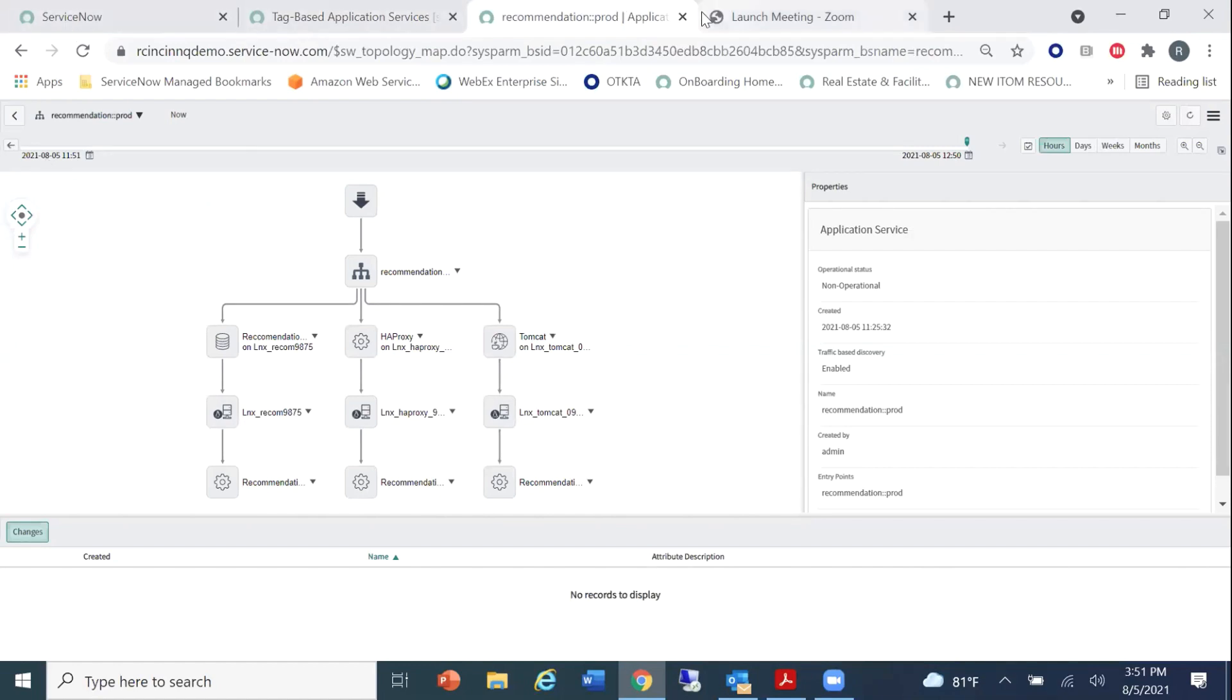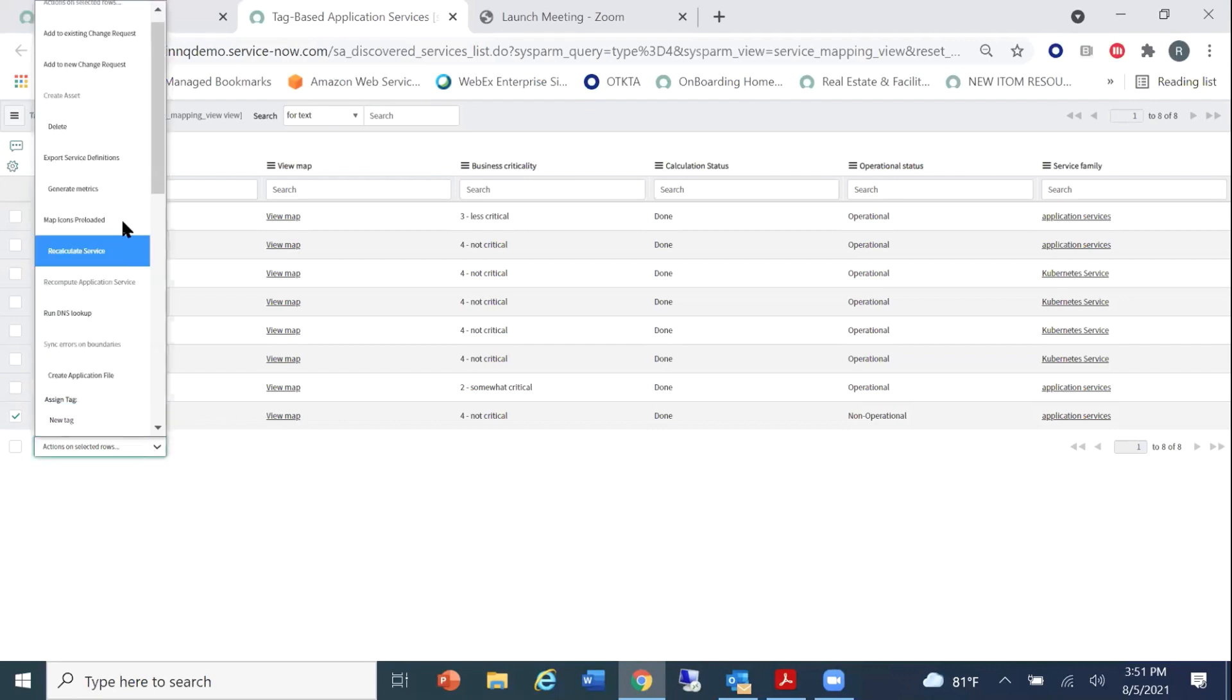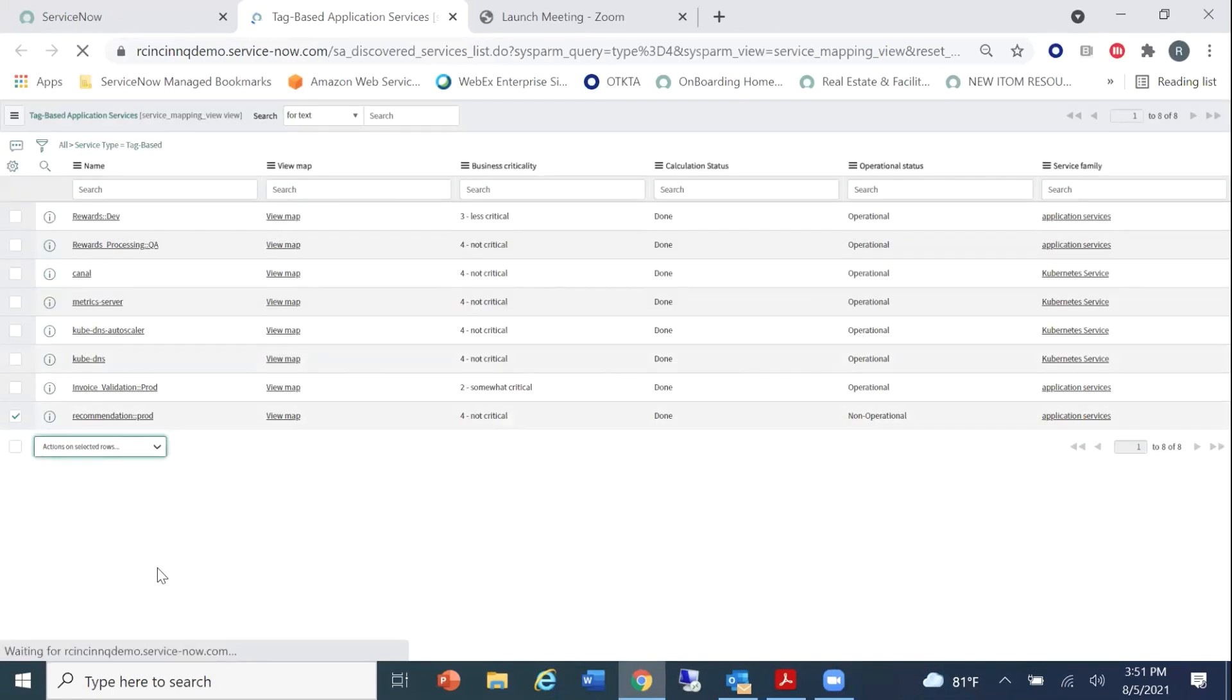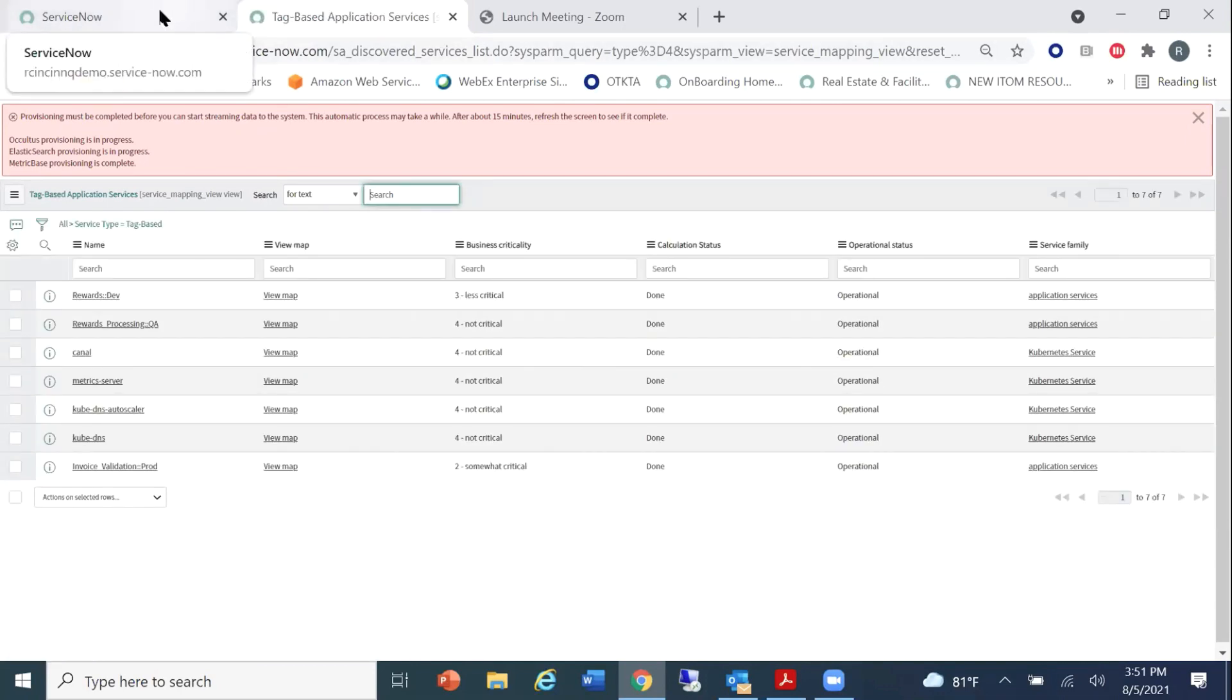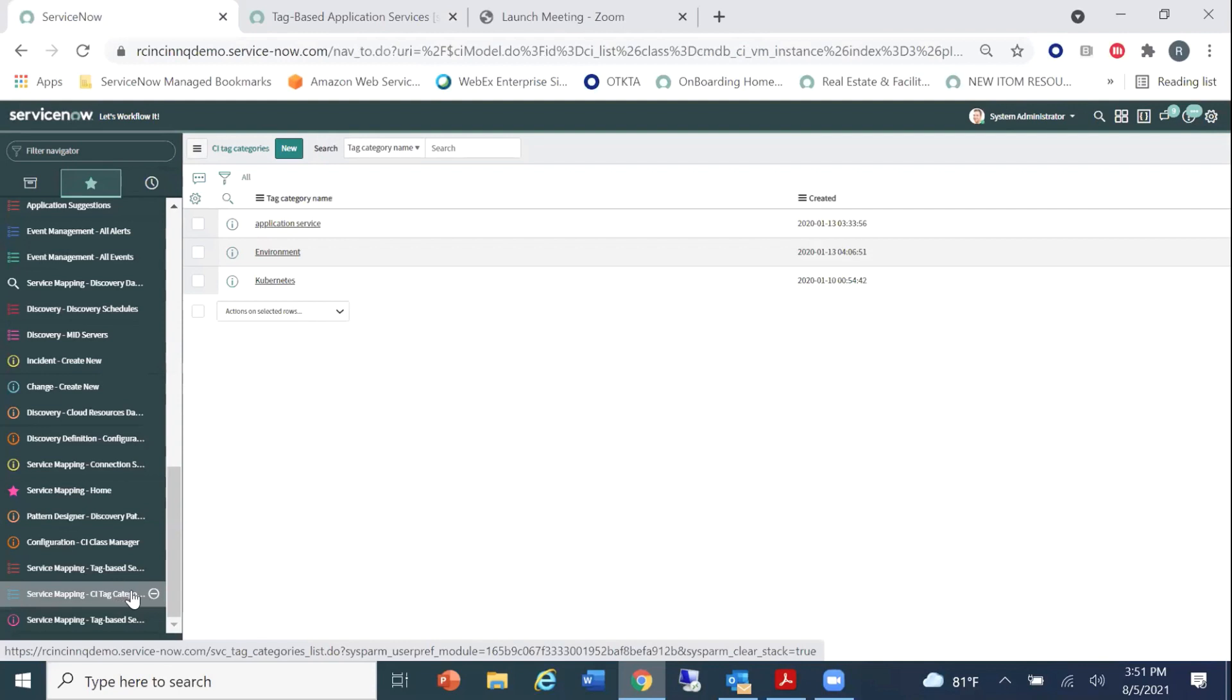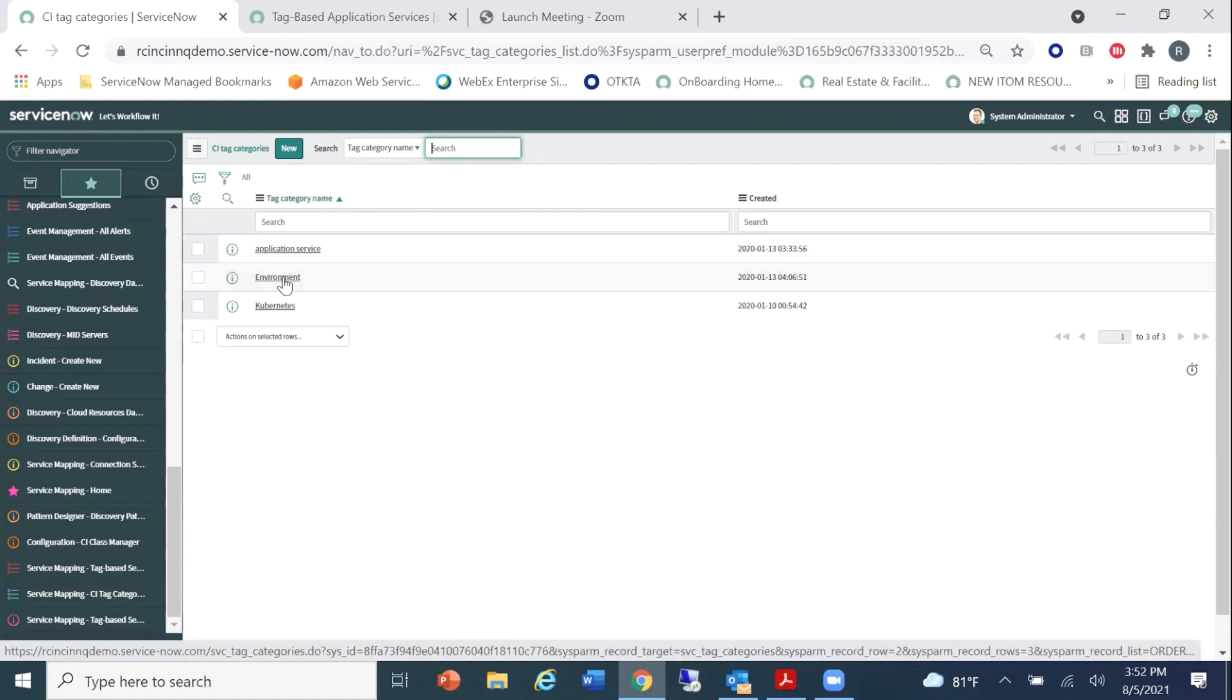So what I'd like to do from here is I would like to quickly delete this service map for you. And I'm going to show you how we're going to recreate it. All right? So let's go ahead and let's delete it. And while that's being done, what we're going to be doing is we're going to be using CI tag categories and service families to pull together the information that we need to create our service maps.